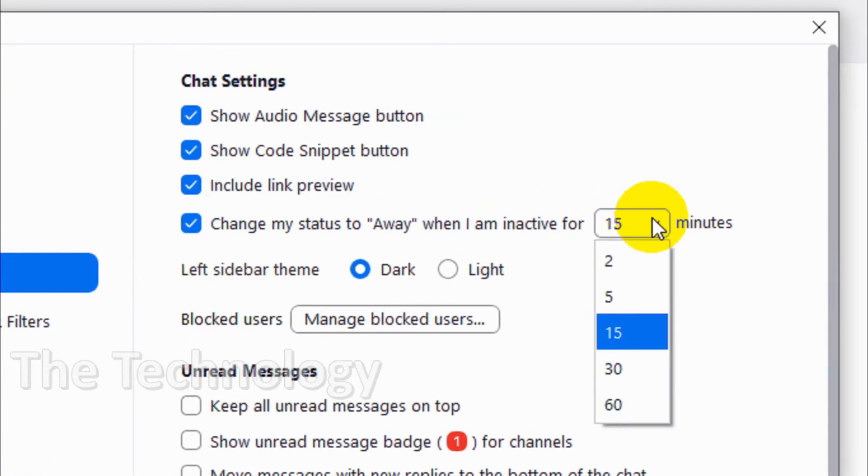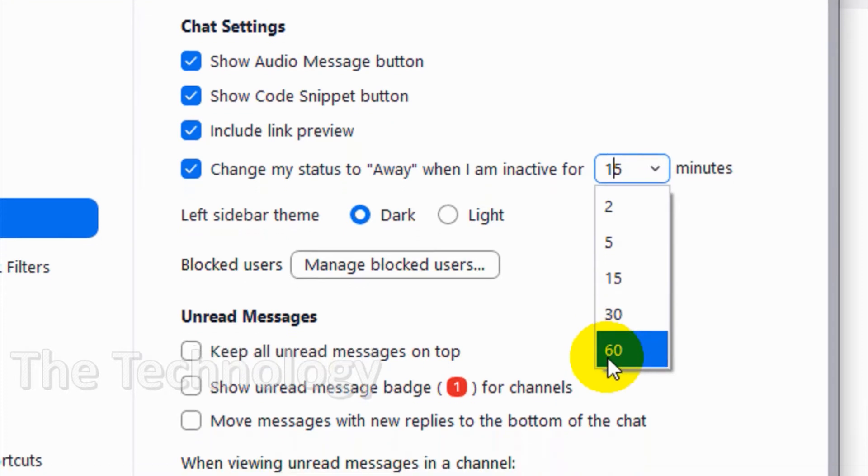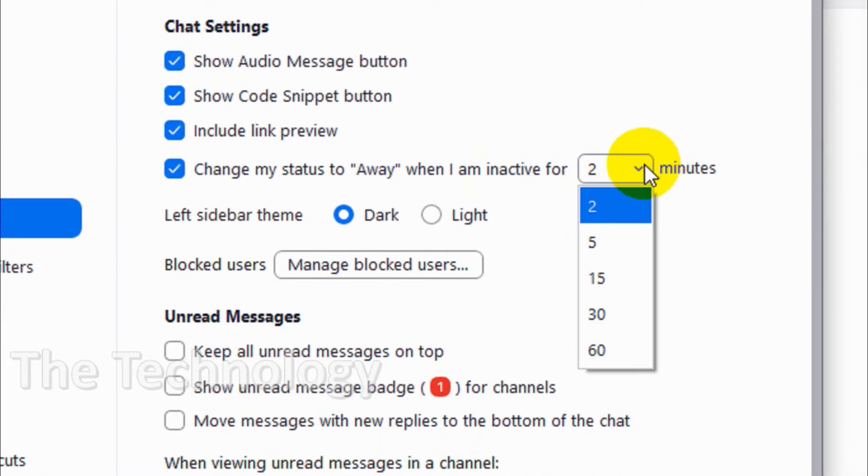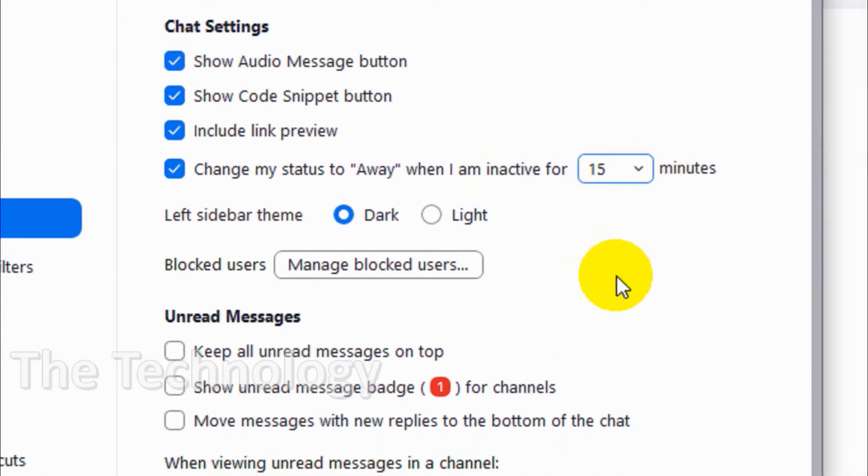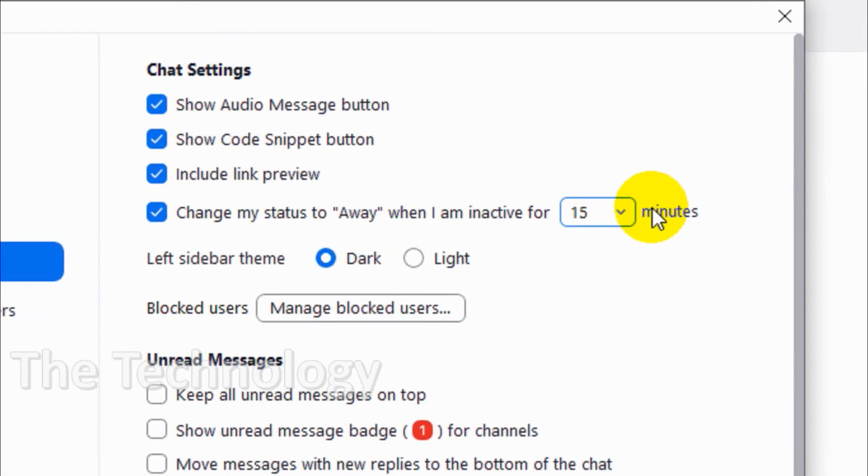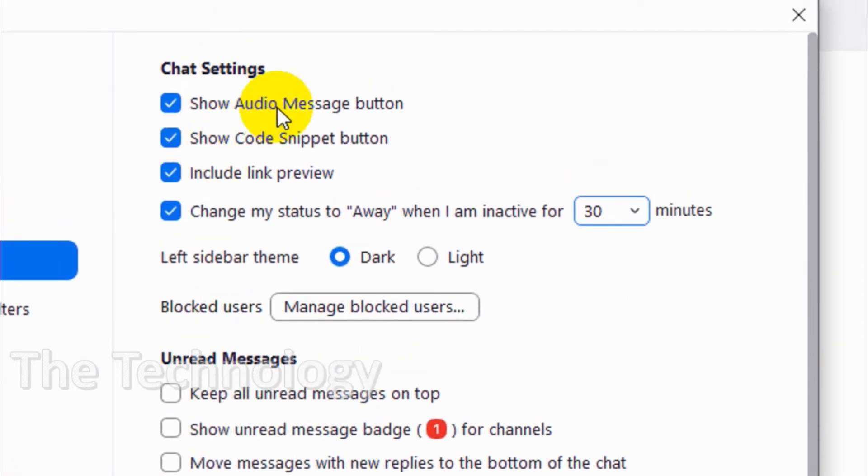Also, change my status to away when I am inactive for 15 minutes. You can change it to maximum 30 or 60 minutes, or minimum 2 minutes. Just keep it at 15 minutes as normal settings.